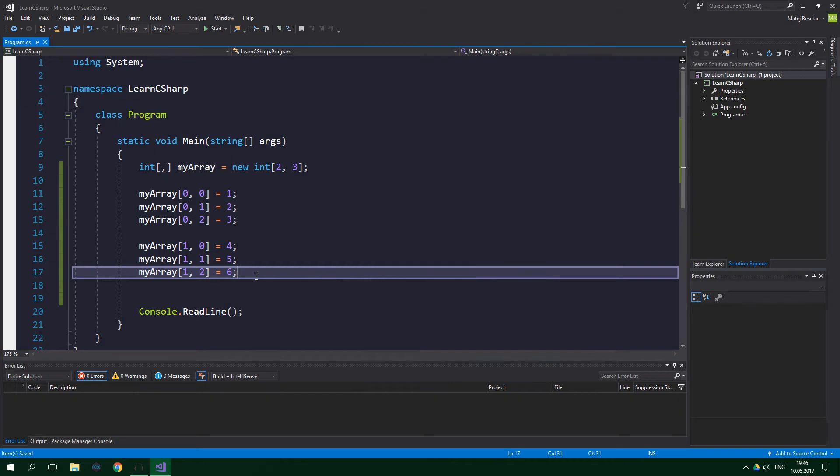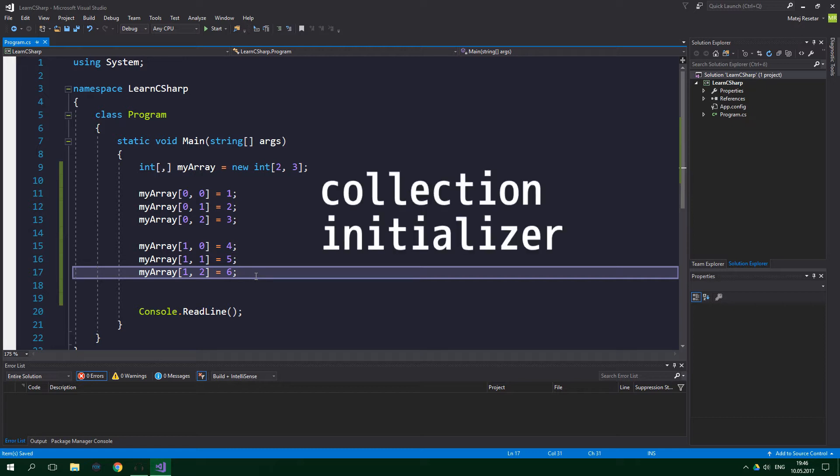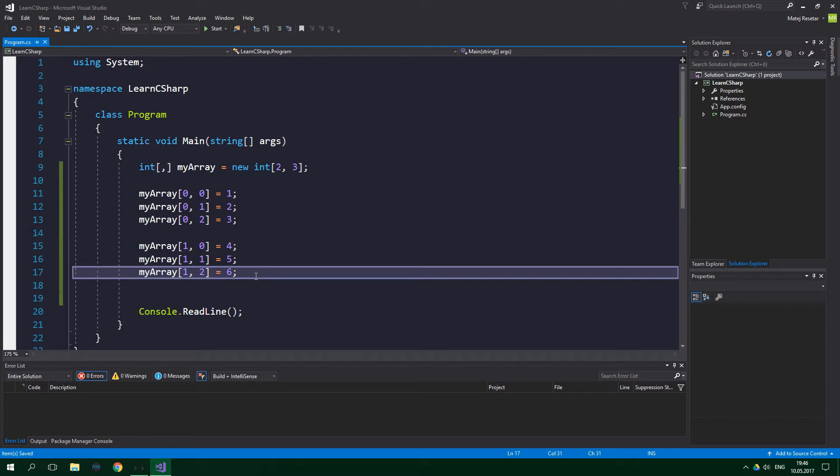If you want to assign values to the array at the time of creating it, you can save yourself some time by using object initializer, similarly as with one-dimensional arrays. There's one difference though.